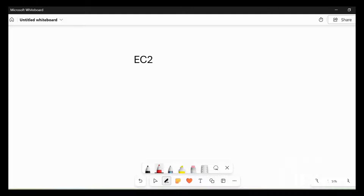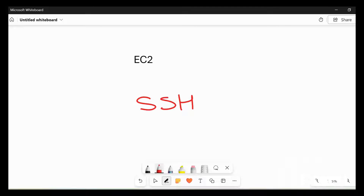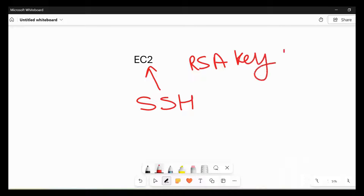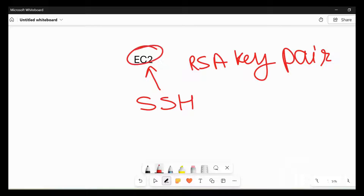Hello friends, welcome back to the channel. In this video we will see how we can connect to our EC2 instance through our Windows command prompt. For that we need to make our system an SSH client that can connect to your EC2 instance or EC2 server. For this connection, we need the RSA key pair that we can download while creating your EC2 instance. The key pair will be used to connect your SSH client with the EC2 machine. So let's start.